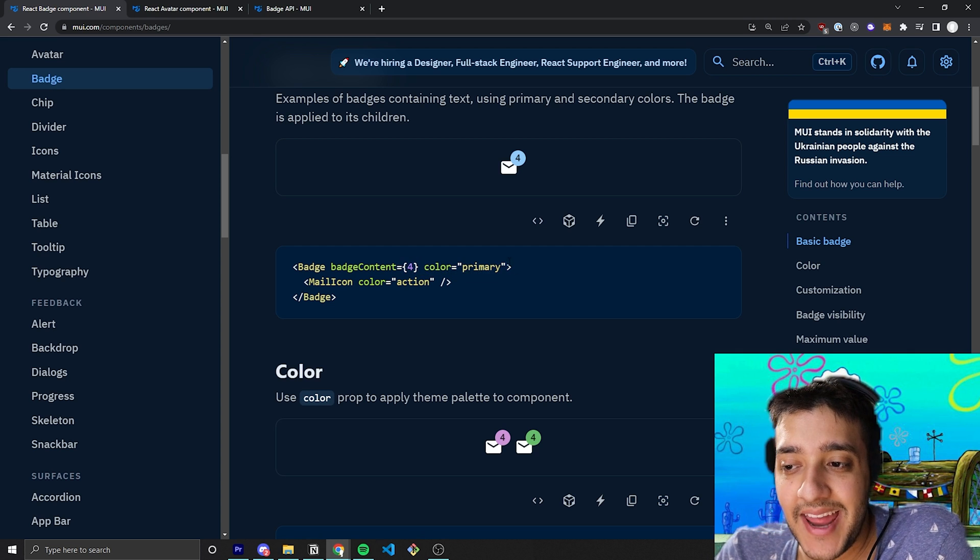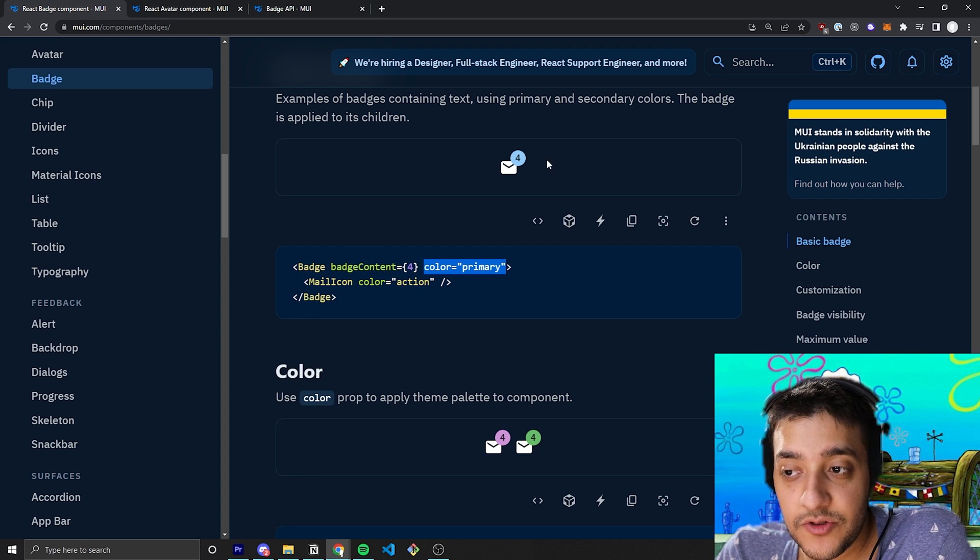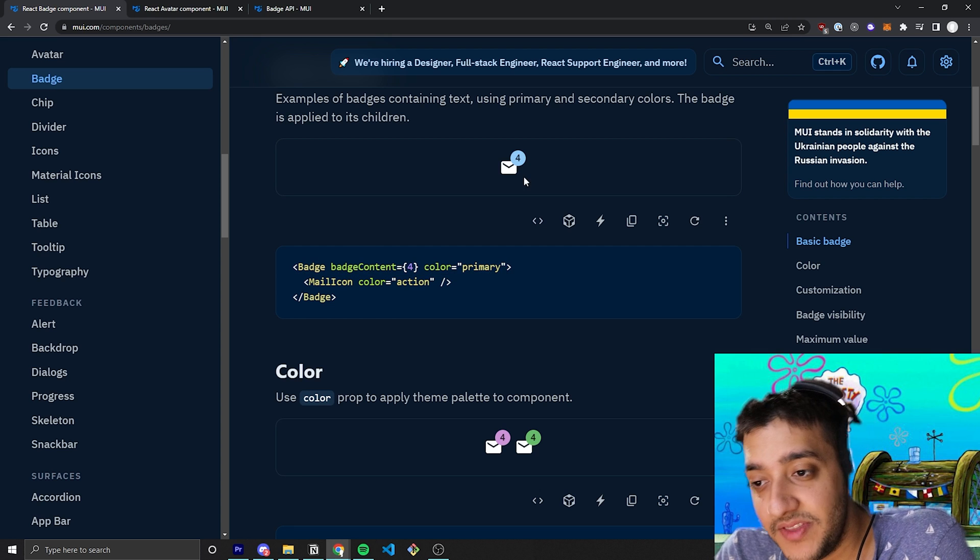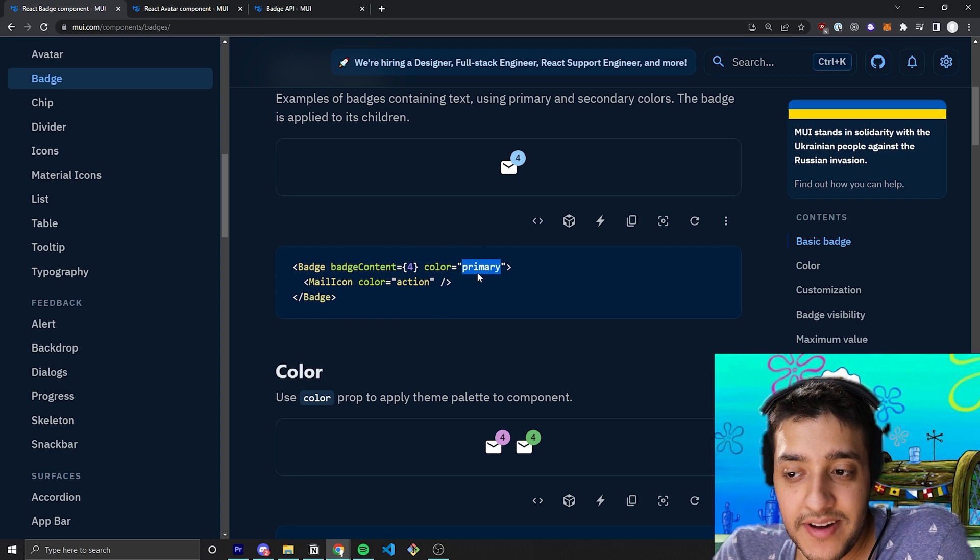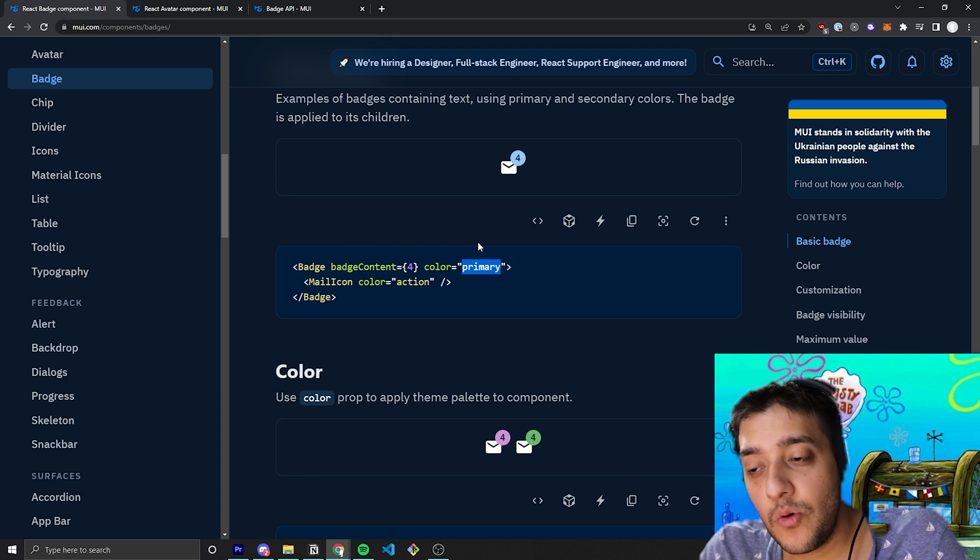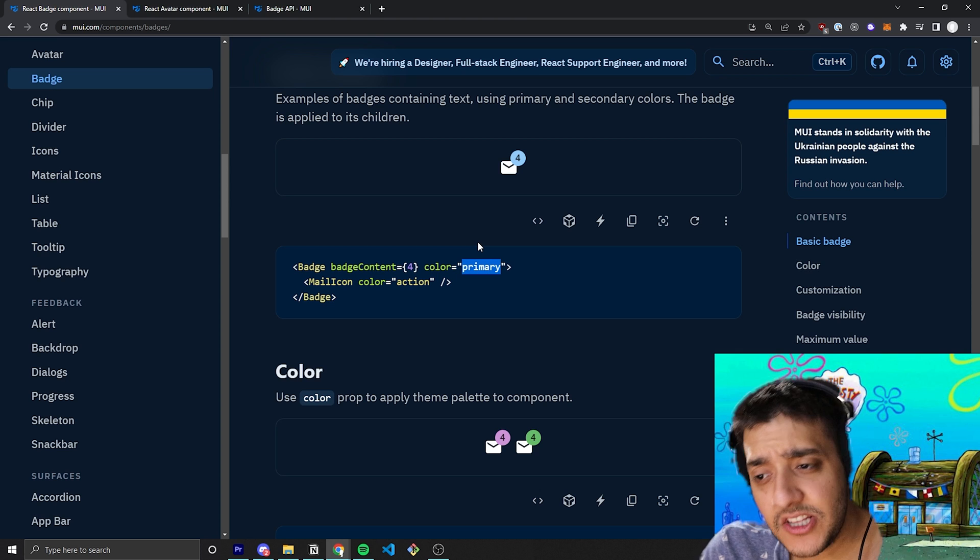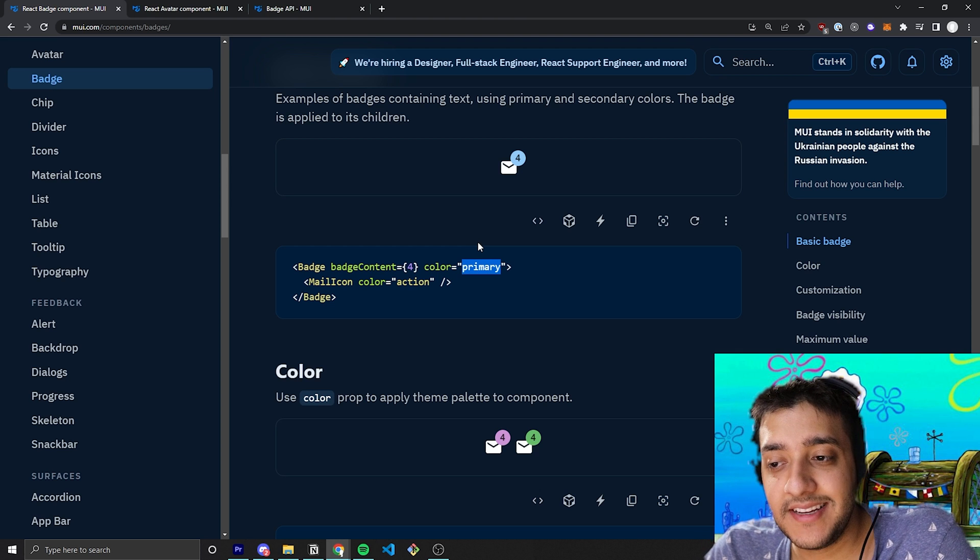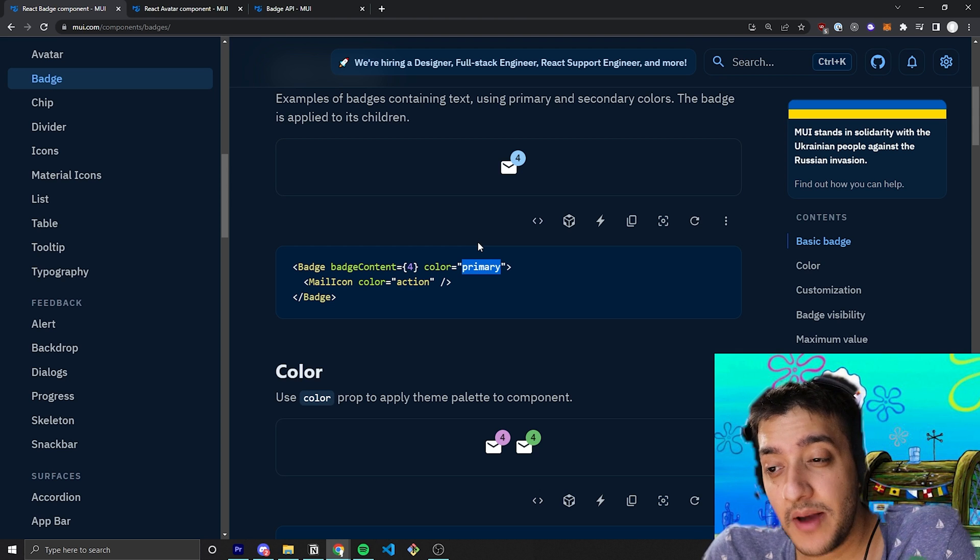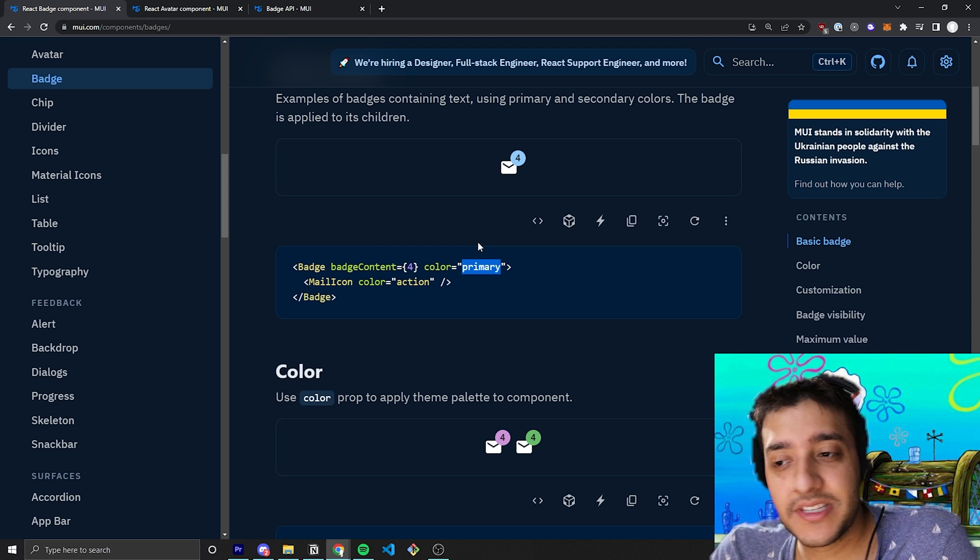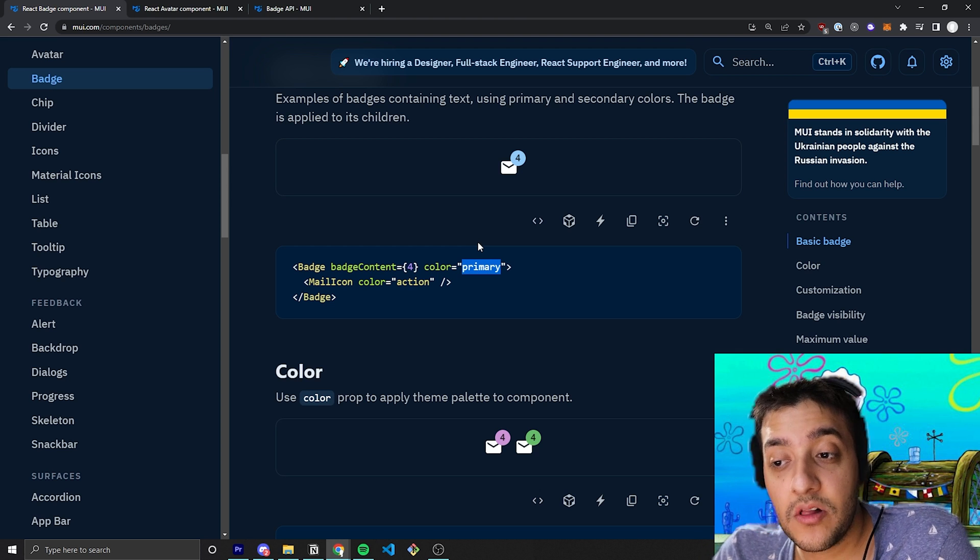Then, of course, you can pass in a color prop to control the color of the badge. Of course, primary is just going to be connected to the Material UI theme color primary.